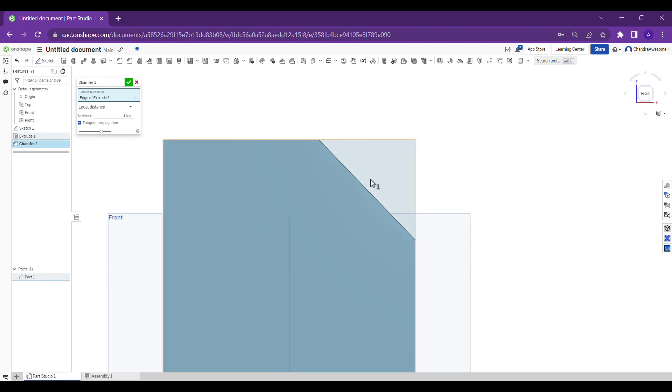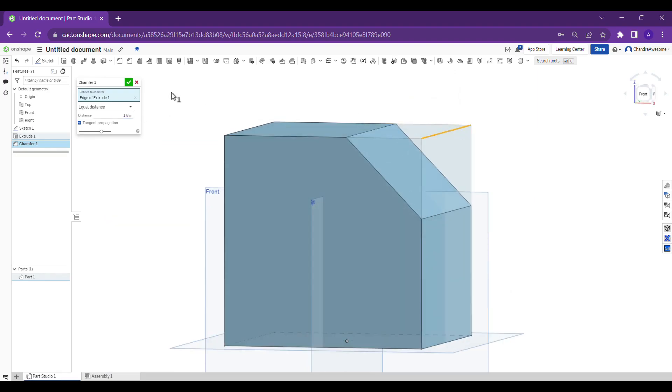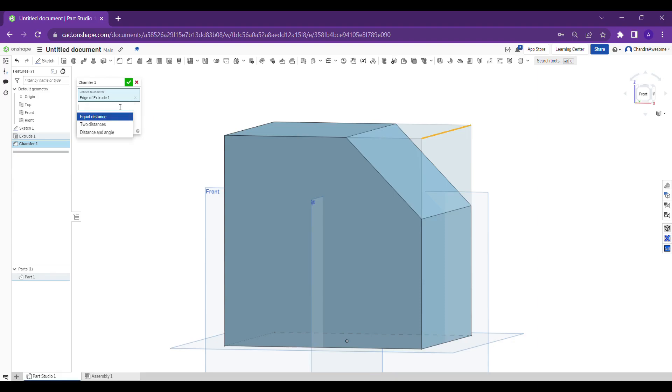The tangential propagation is the same as what we learned in the fillet tool. Let's go through the different options it has. It has equal distance, two distance, and distance angle. We're done with equal distance.